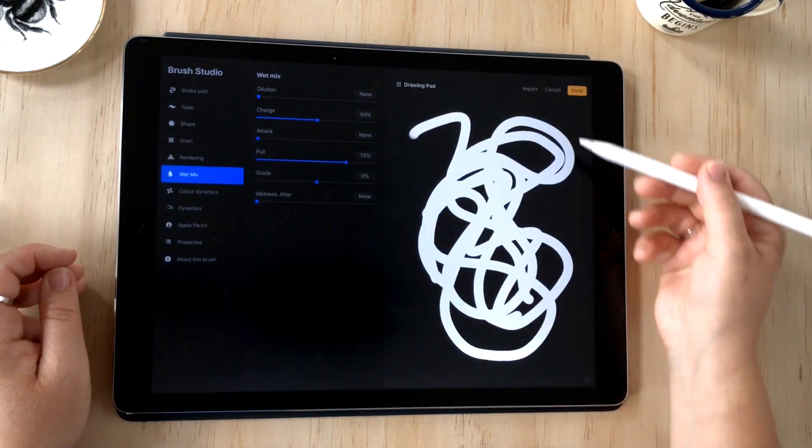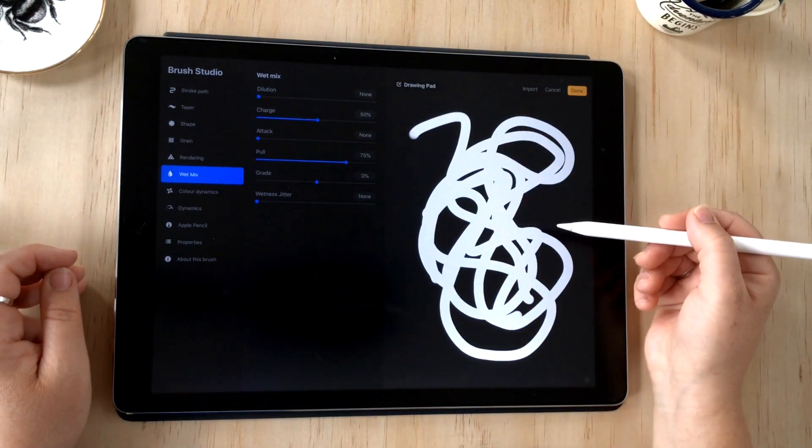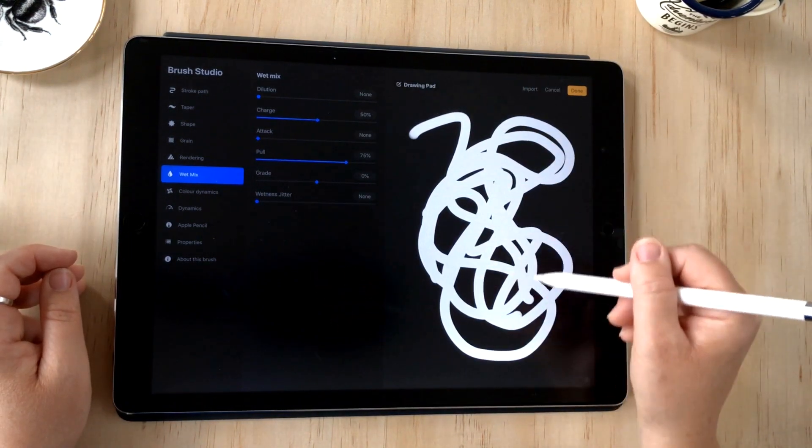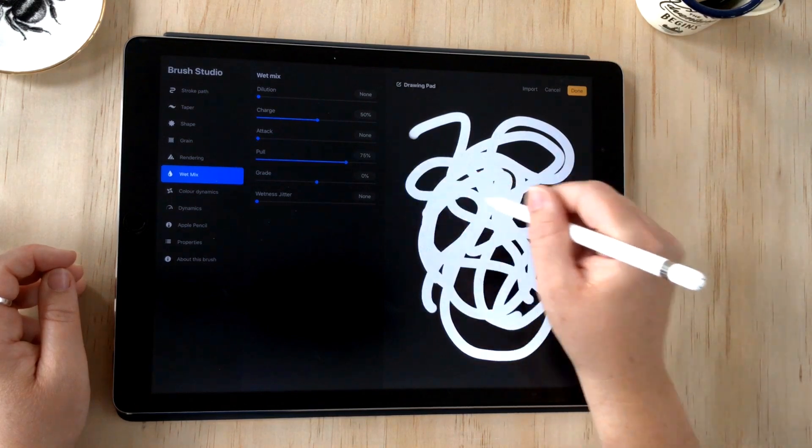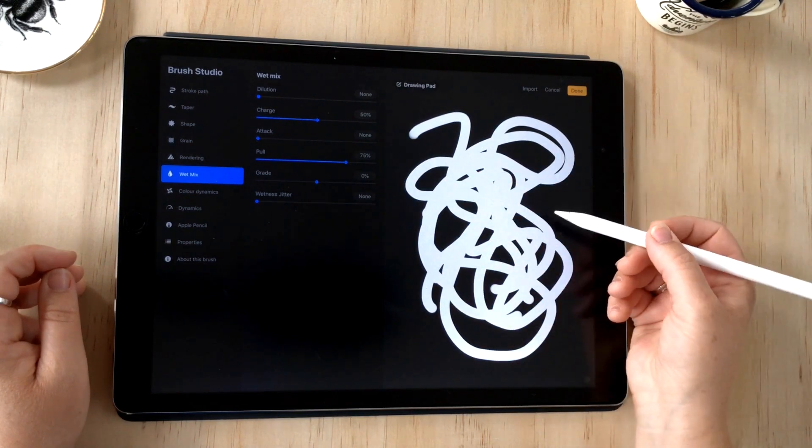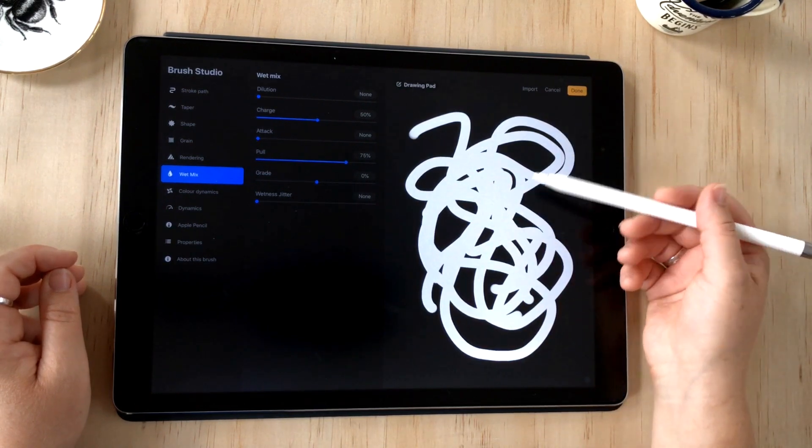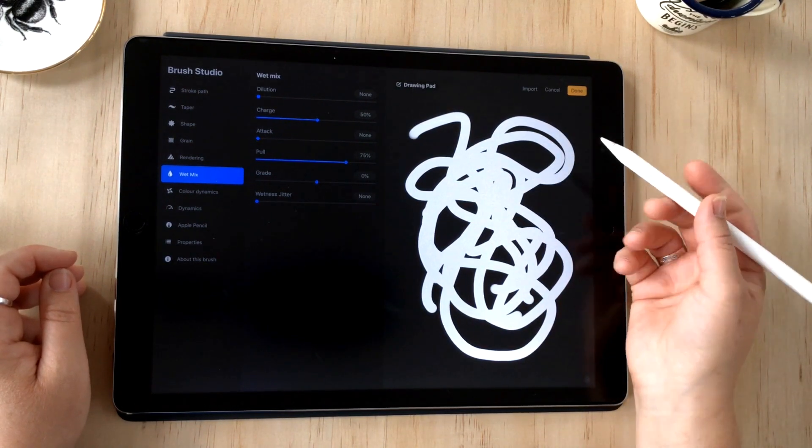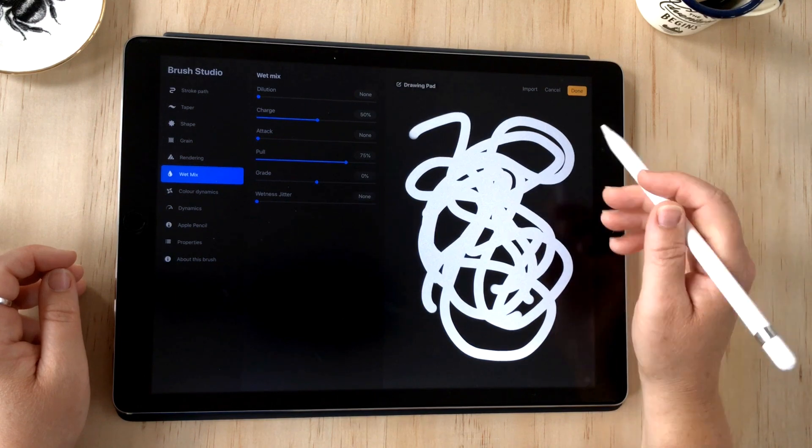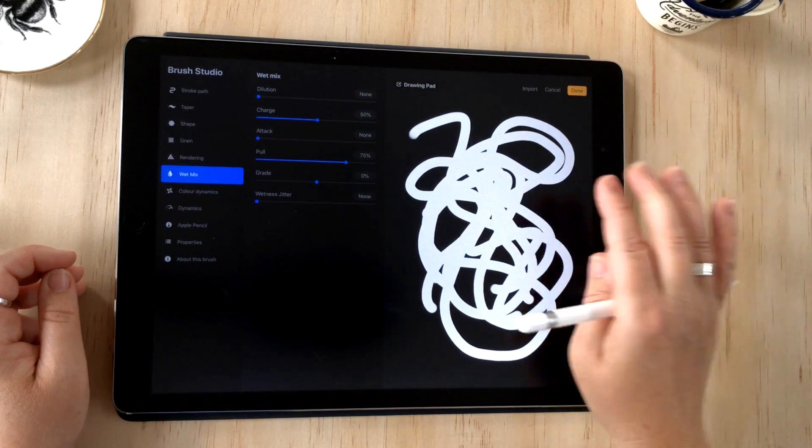The third column here is your drawing pad. This allows you to preview the brush as you're creating it and also see how the strokes interact with each other by building up a few.